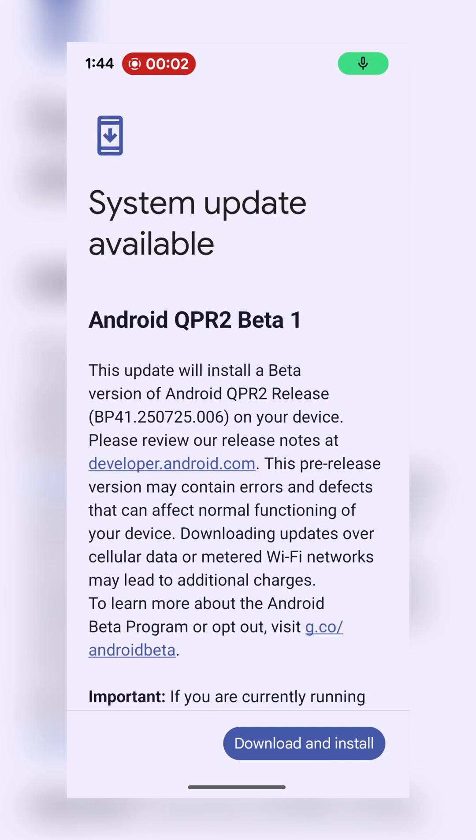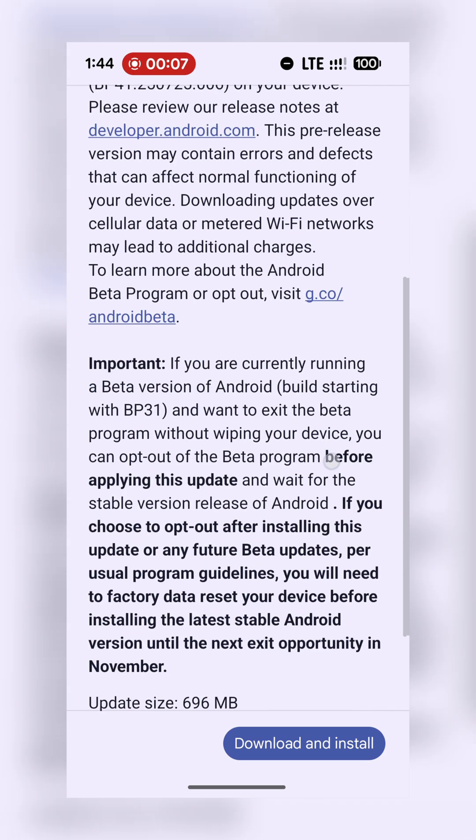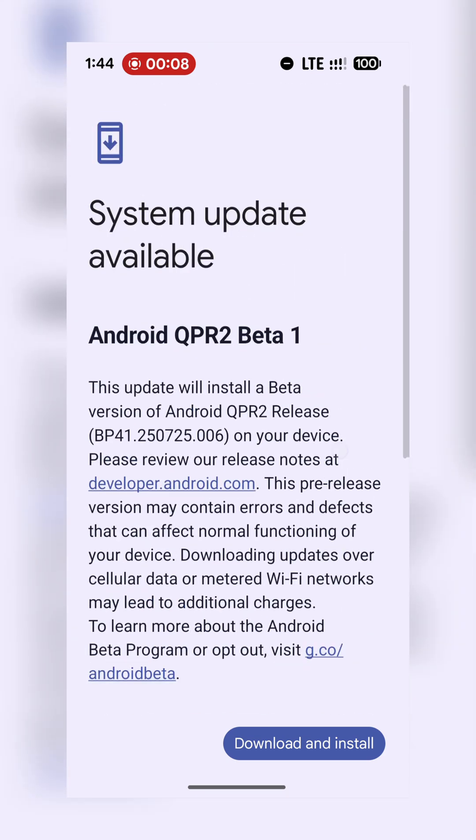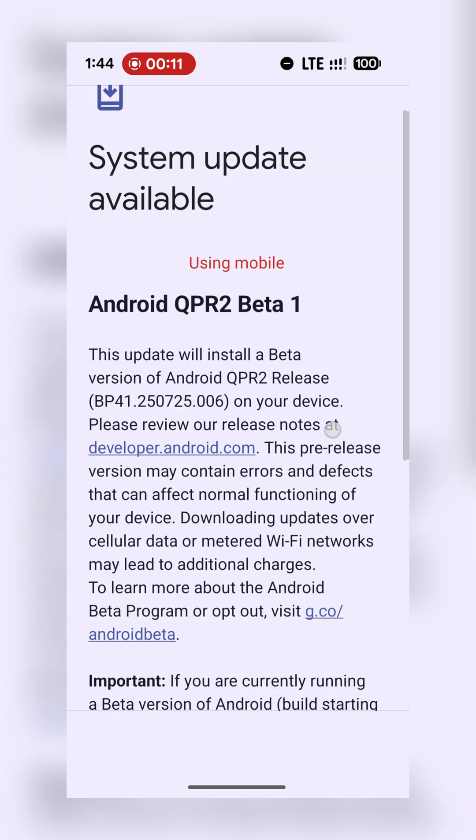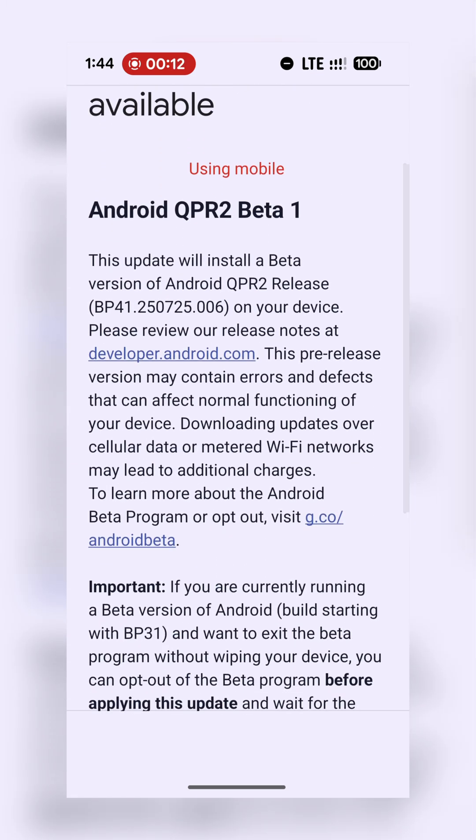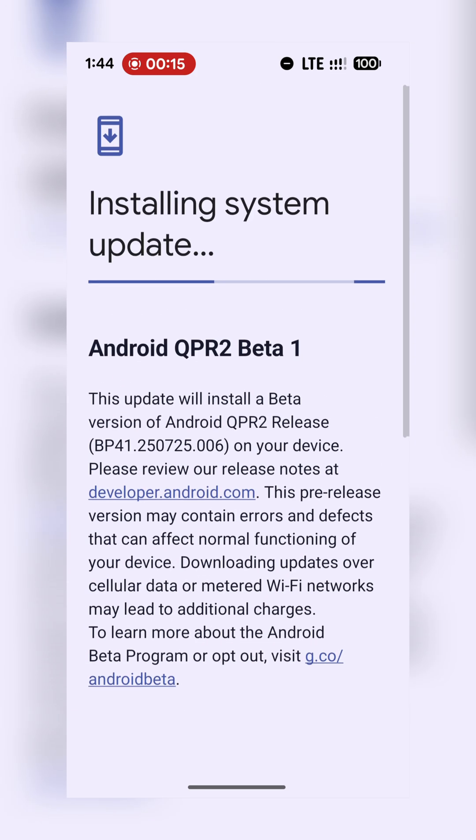Right, so I just got the Android QPR2 Beta 1 and I'm about to download it and enjoy it. So let's download it. However, let me go and check what is new in this particular update.